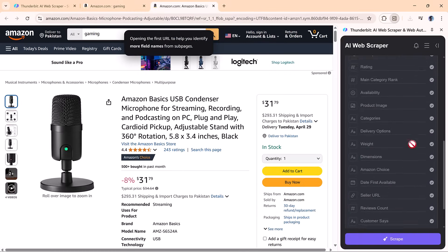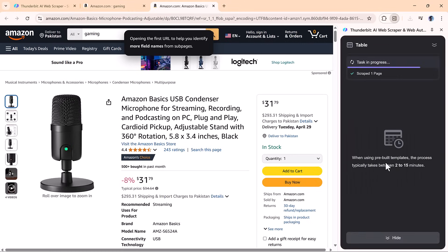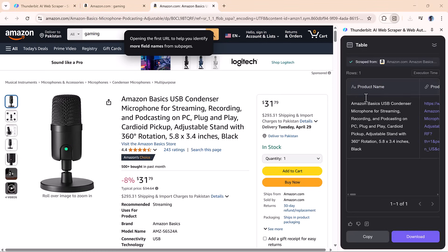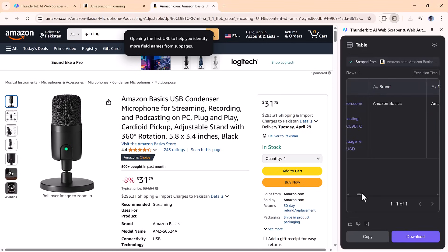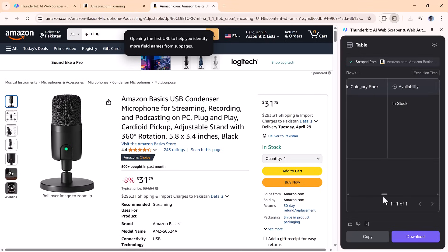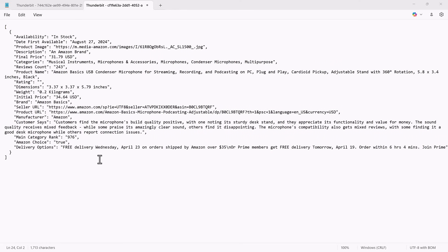Hit scrape, and Thunderbit visits each product page to pull in descriptions, reviews, specs, whatever's included in the template. The results look fantastic, and the output is just as polished and ready to go. This is next-level scraping.